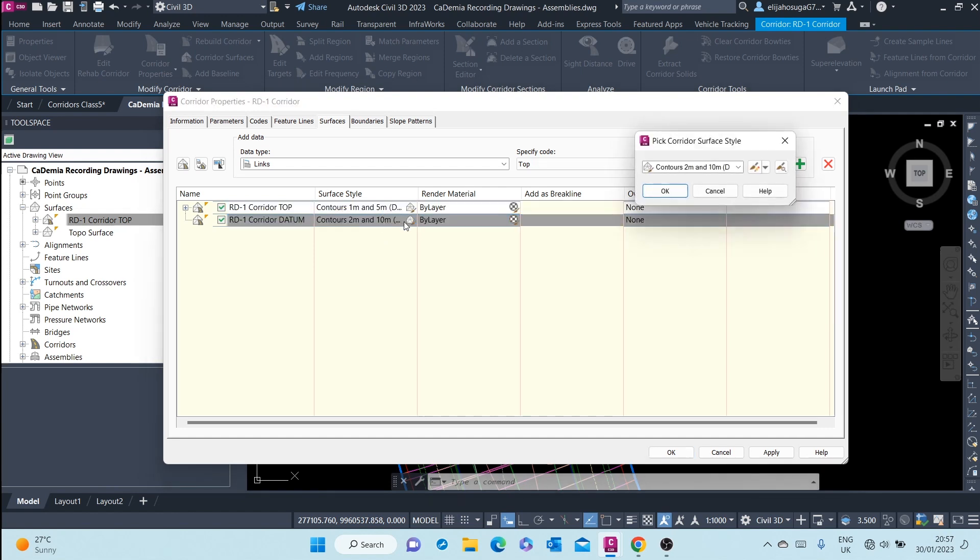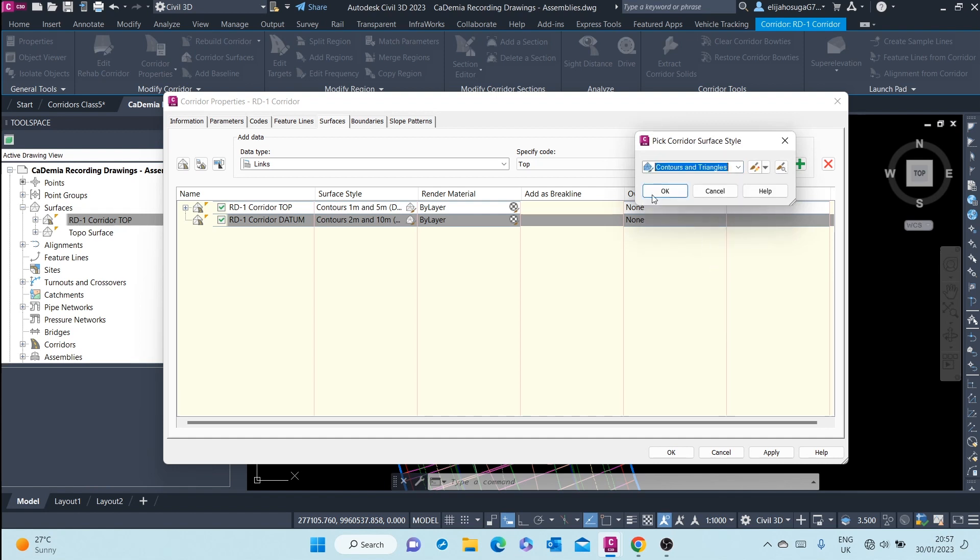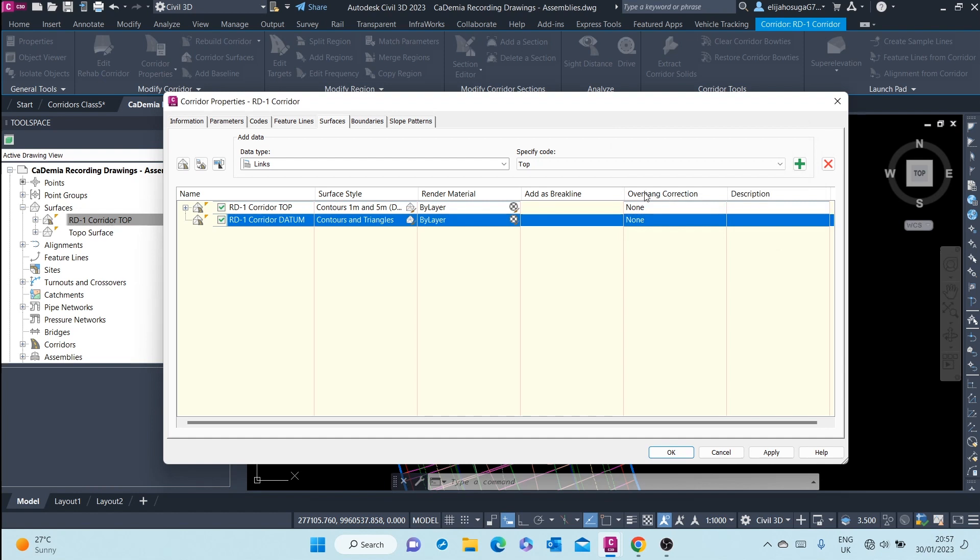Here, assign it a style that you want. Let's do contours and angles. Click OK.